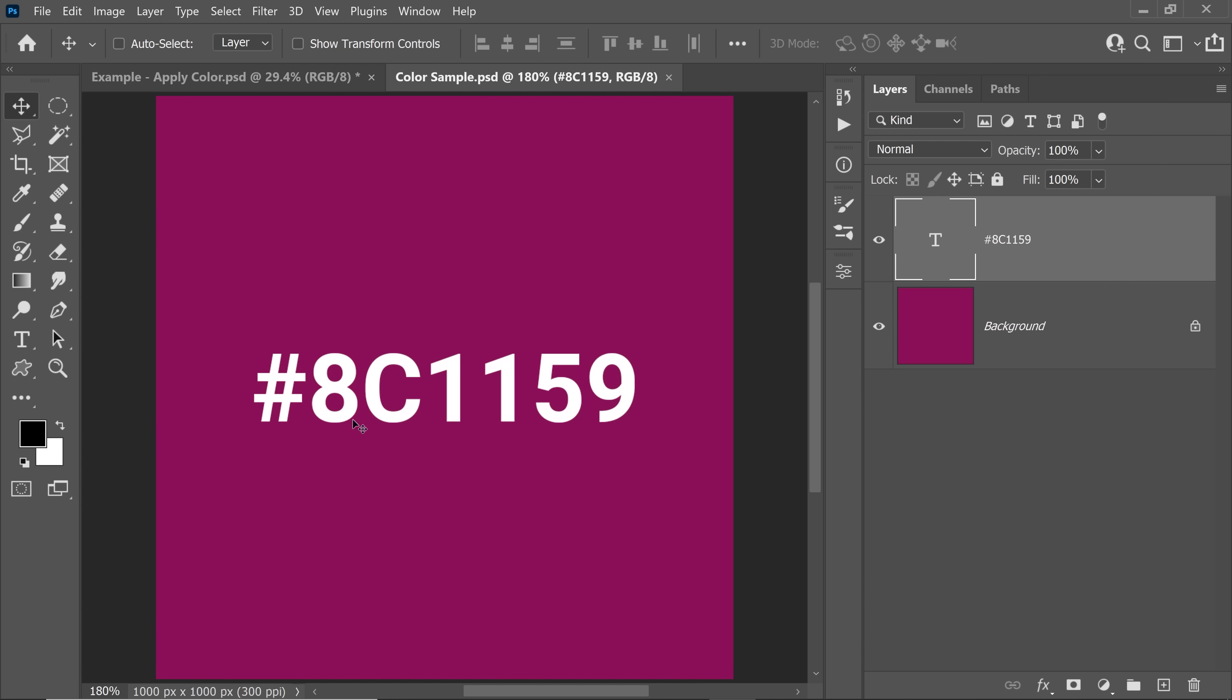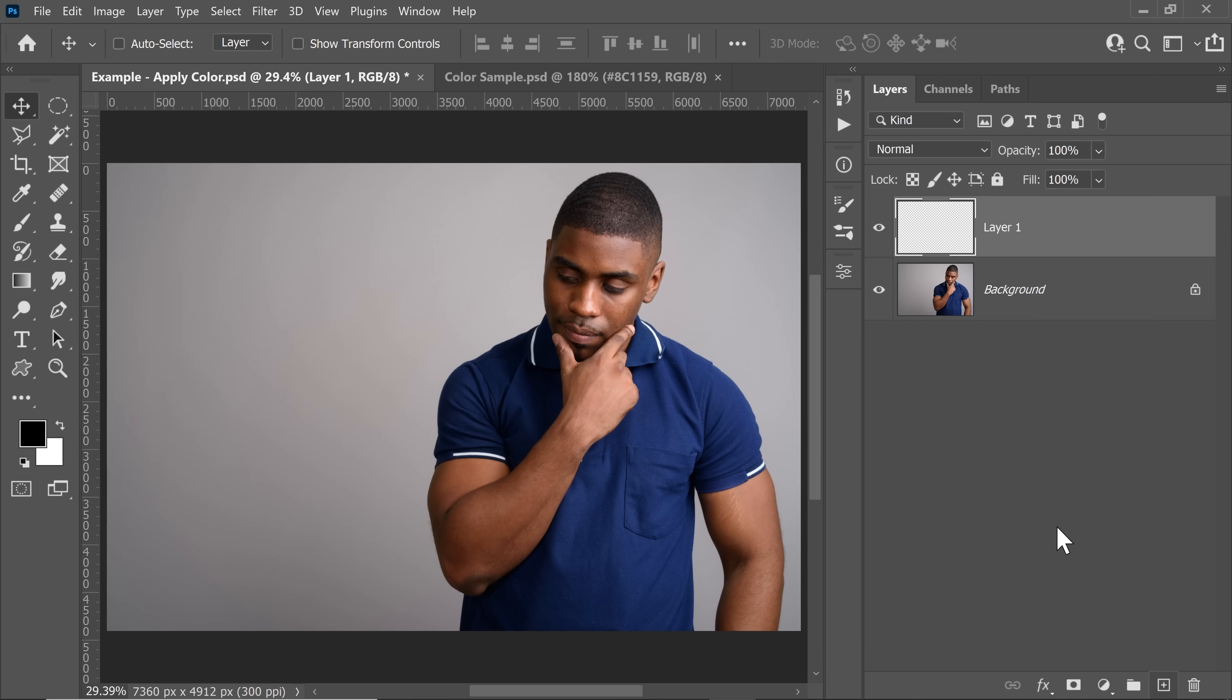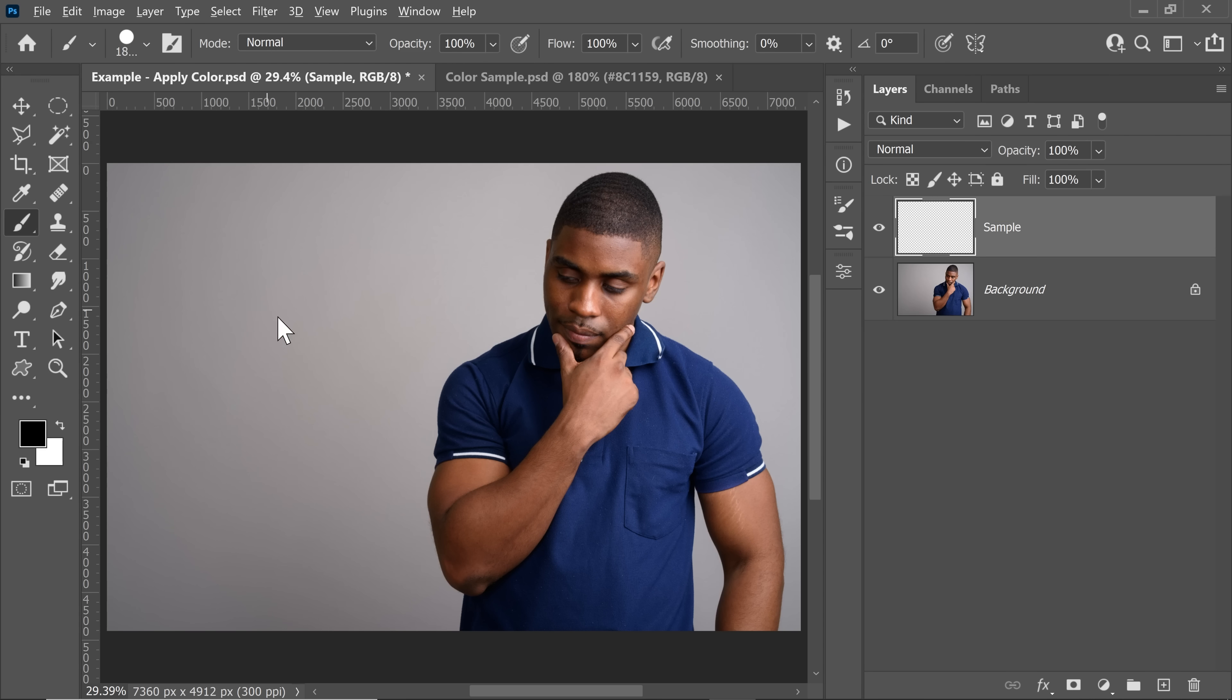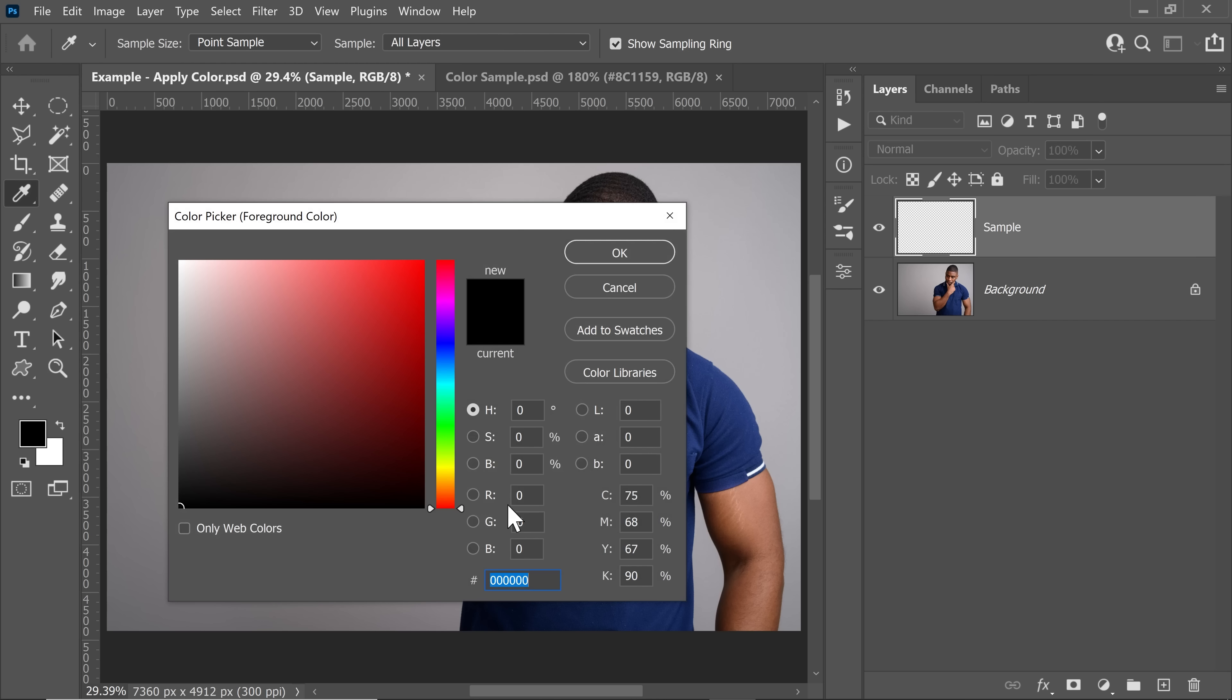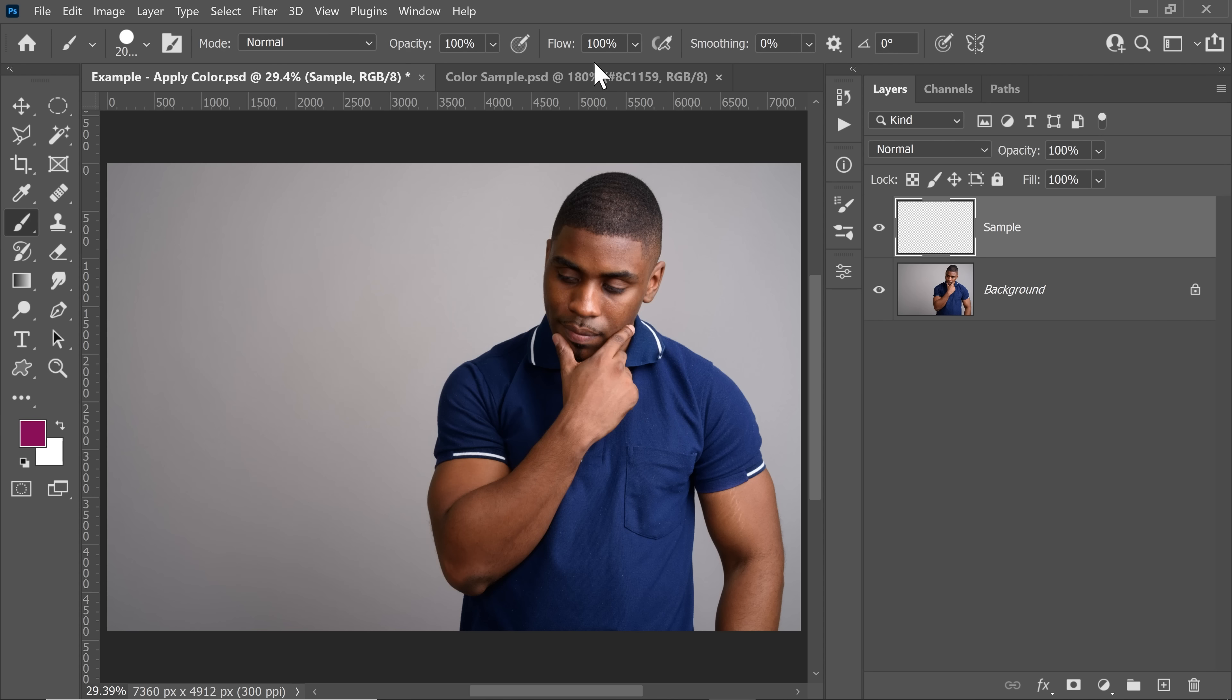Once you have the hex code, just remember that: HC1159. All you have to do is create a new layer and name this Sample. With a big brush, set the foreground color to the same color, HC1159. Hit OK and with the Opacity and Flow at 100, just dab.